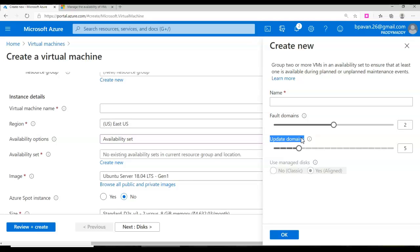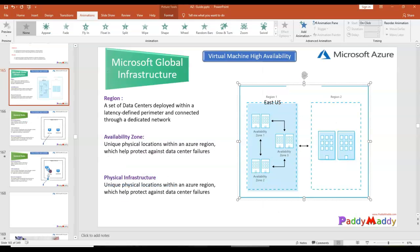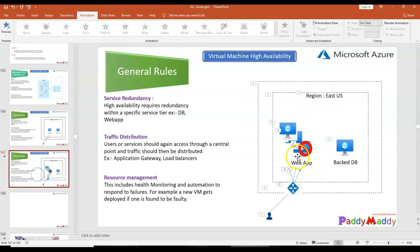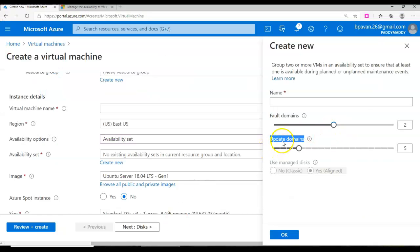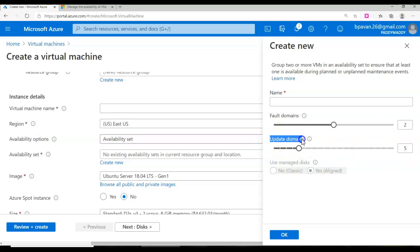The update domain handles situations where your Windows machine is scheduled for Windows updates and needs to restart — your application would not be highly available in that case. To protect against this, you use the update domain option. If you specify five, five virtual machines will be running as replicas in the backend. If one goes down, another will always be available. That's the update domain.